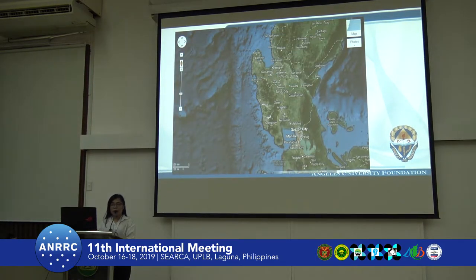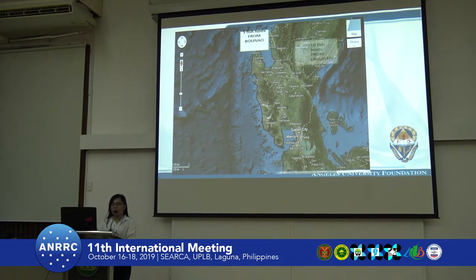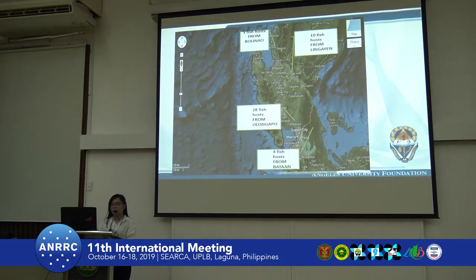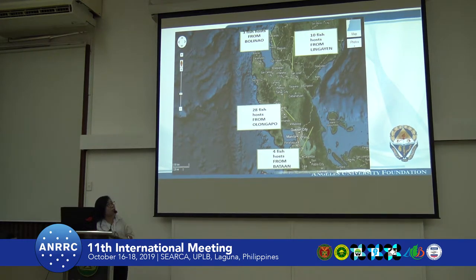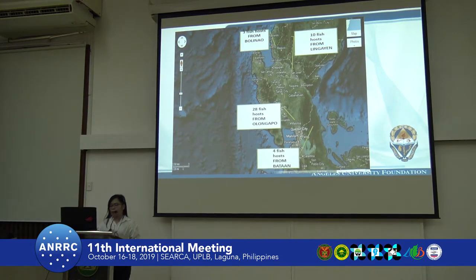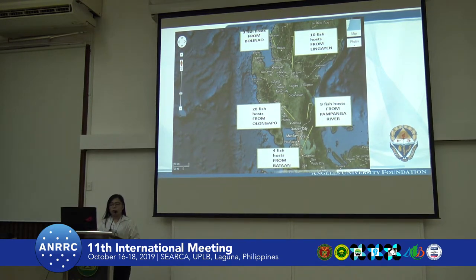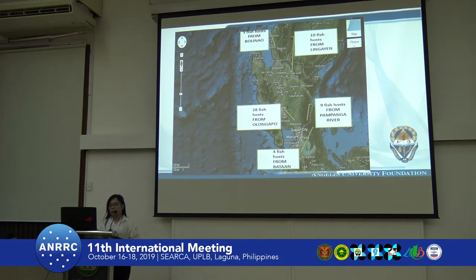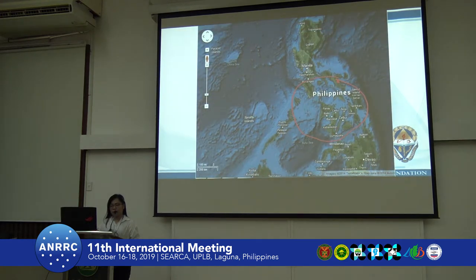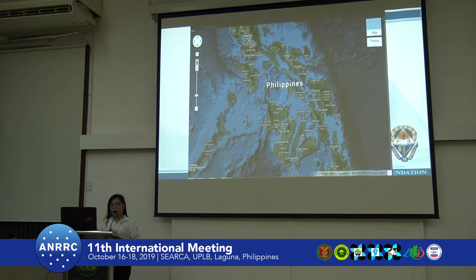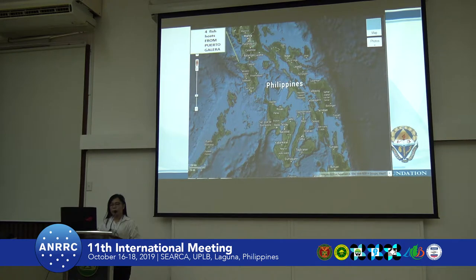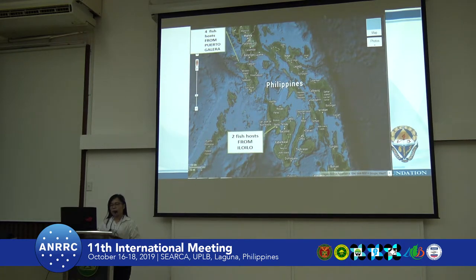In our studies, we are collecting several marine species from all over the Philippines. We have specimens coming from Bolinao, Lingayen, Olongapo, and Bataan. We also tried to collect specimens from Pampanga River, but unfortunately we were not able to isolate any. We also have specimens coming from Puerto Princesa as well as Iloilo.